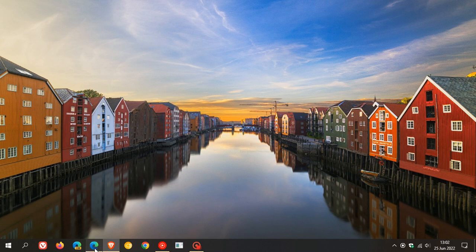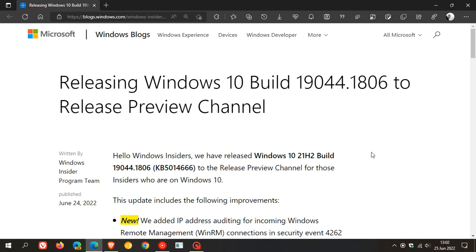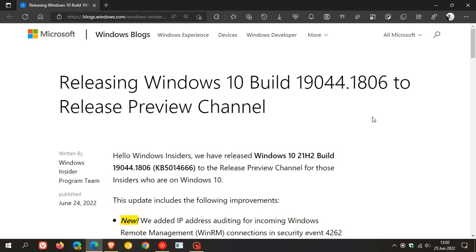So if we just head to the release preview channel release notes that were published on the 24th of June, which was yesterday in my region, the update currently being finalized in the release preview channel, as mentioned, is KB5014666. And that takes the Windows 10 build now to 19044.1806.